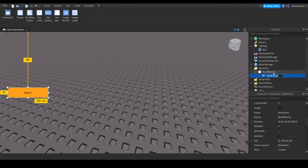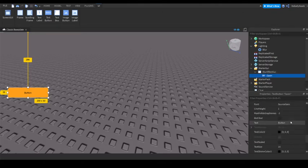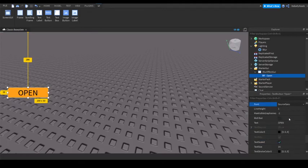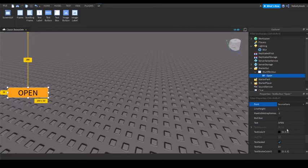You can also name this Open. Then I'm just going to make it Open, text scaled, make it Gotham Black.